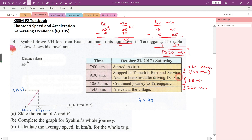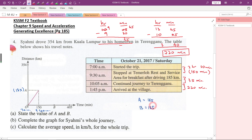From the table, we know that after reaching the terminal rest and service area, he rested there for 35 minutes. So 150 minutes plus 35 minutes will become 185. So B is equal to 185. But note: A is 185 kilometers, while B is 185 minutes. This corresponds to the time 10:05 a.m.